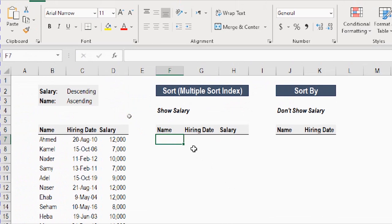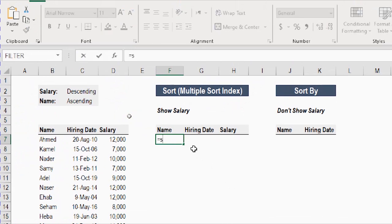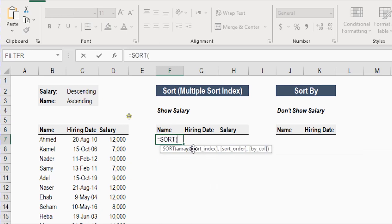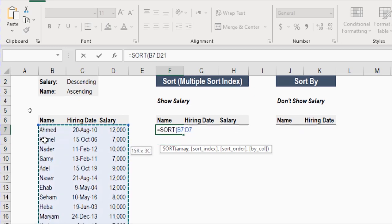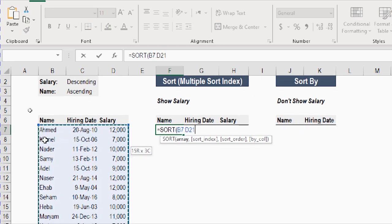I'm going to select the top corner of the new table and then write equals and then my function SORT. The first selection is SORT, then let's follow the screen. The first requirement is the array — the entire table. I'll select the first cell below the header, then press and hold Shift and Control, one arrow to the right and one arrow to the bottom to select the entire table. Then comma to move to the second argument, the sort index. I need to sort based on two columns, so I need to put two values inside the sort index.